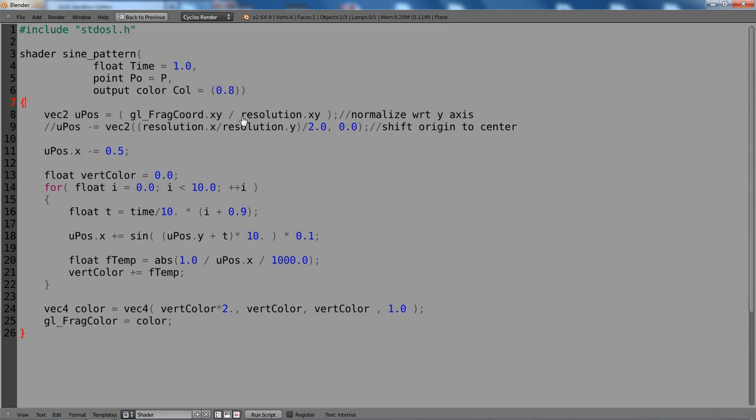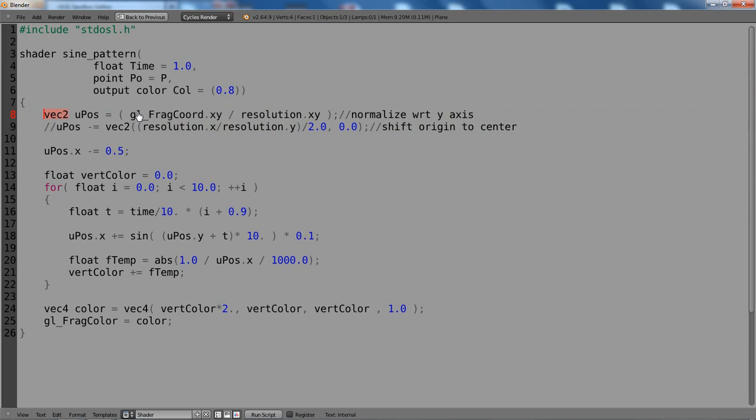And first of all, we need this point. We already declared it here, so we can remove the vector here. Maybe I should mention, this is a 2D data type in GLSL, a vec2. It has two components.